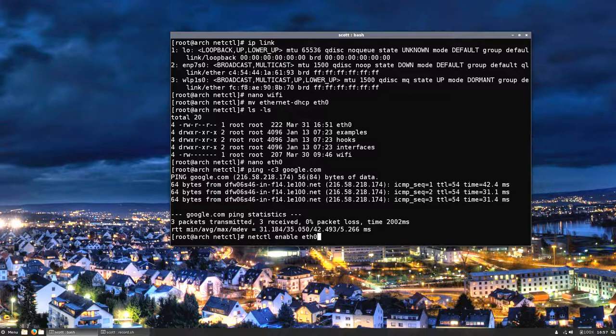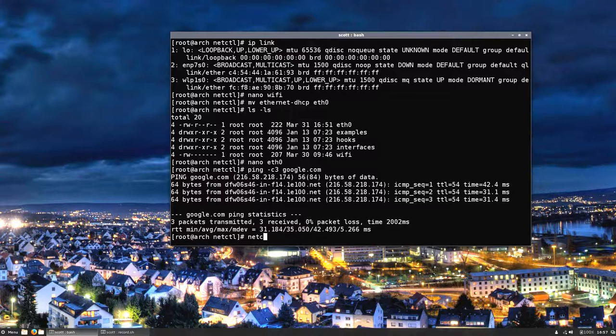This will do it automatically, it adds it to the systemd startup services. Again I'm not going to hit enter because I already have an entry in there for my wifi. All it does is it creates a couple of symbolic links and goes back to your command prompt. I hope that kind of clears things up a little bit and explains it a little bit better.